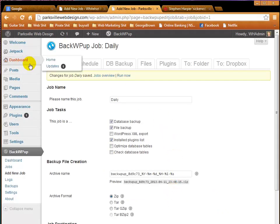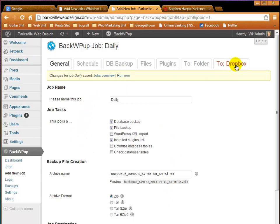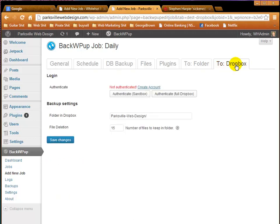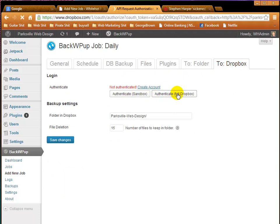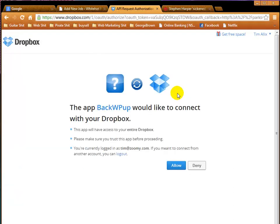Now you'll notice if you are also going to Dropbox or one of the online cloud services, you can just click there, and you have to authenticate it. So I'm just going to authenticate using the full Dropbox. And it asks if we would like it to allow. We say OK.